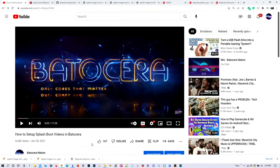Greetings everyone and welcome to Batocera Nation. So delighted that you could join us today. It was back in June of 2021 when I created this tutorial on how to set up splash boot videos in Batocera, and this guide was true especially for those of you who use Batocera 31 and 32. With Batocera 33, it turns out that developers have made things a lot easier for us users, especially if you're a PC user. Because of that, I've decided to do a follow-up to the tutorial.